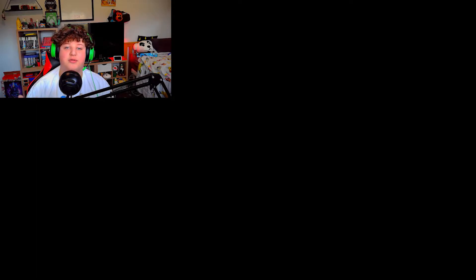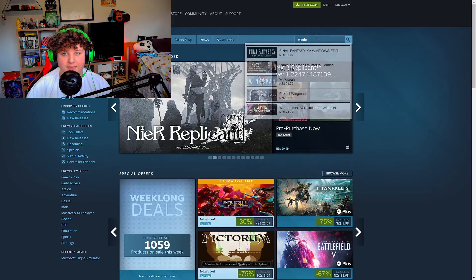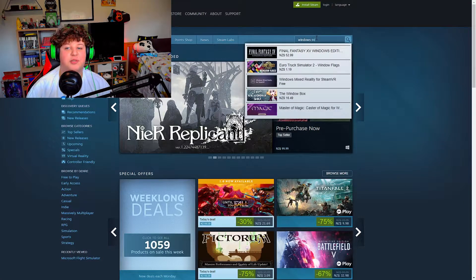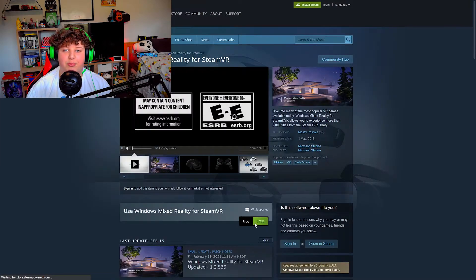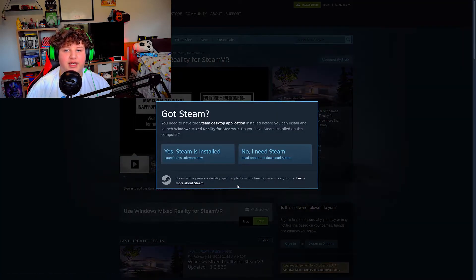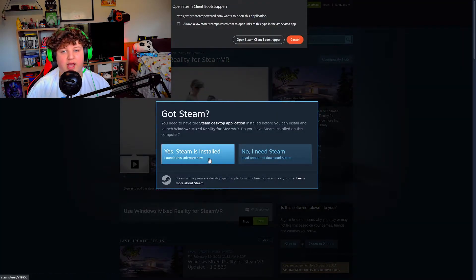This is a very simple tutorial. For the first step, open Steam, then open the Steam store and search in the top right bar for 'Windows Mixed Reality for Steam VR', or you can just search 'Windows'. Download the app that you see on screen, then launch it and enjoy — it's really that simple.